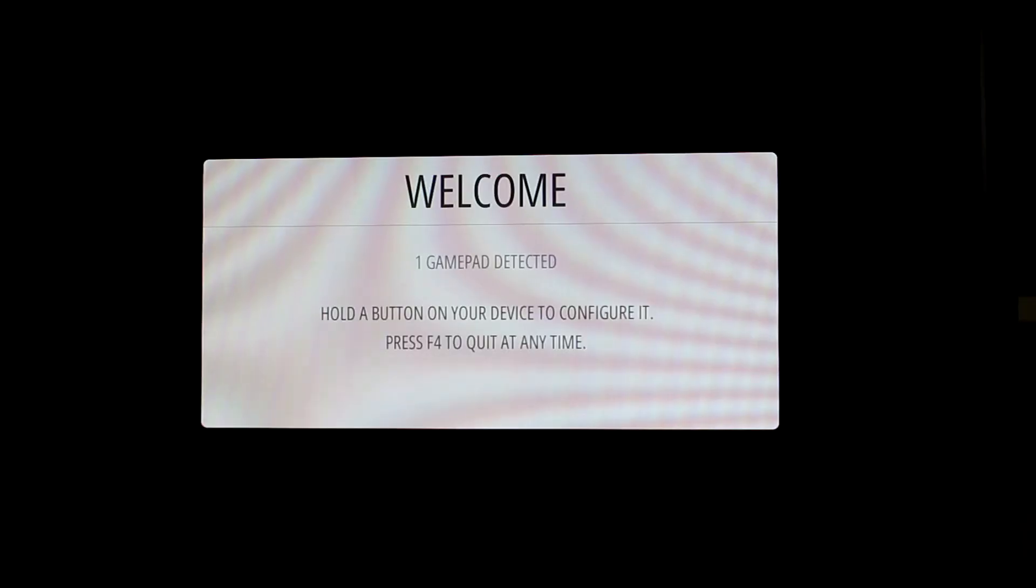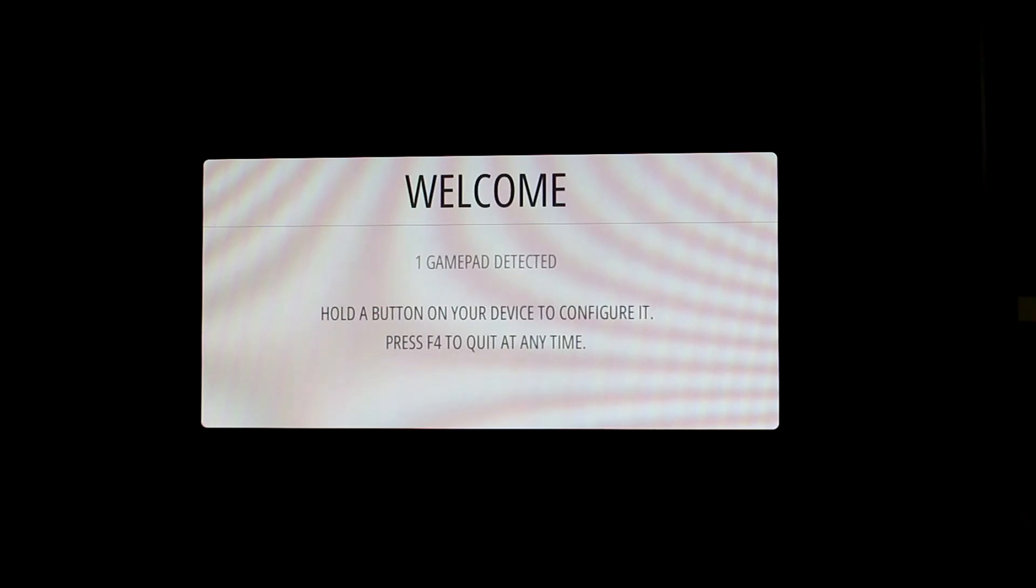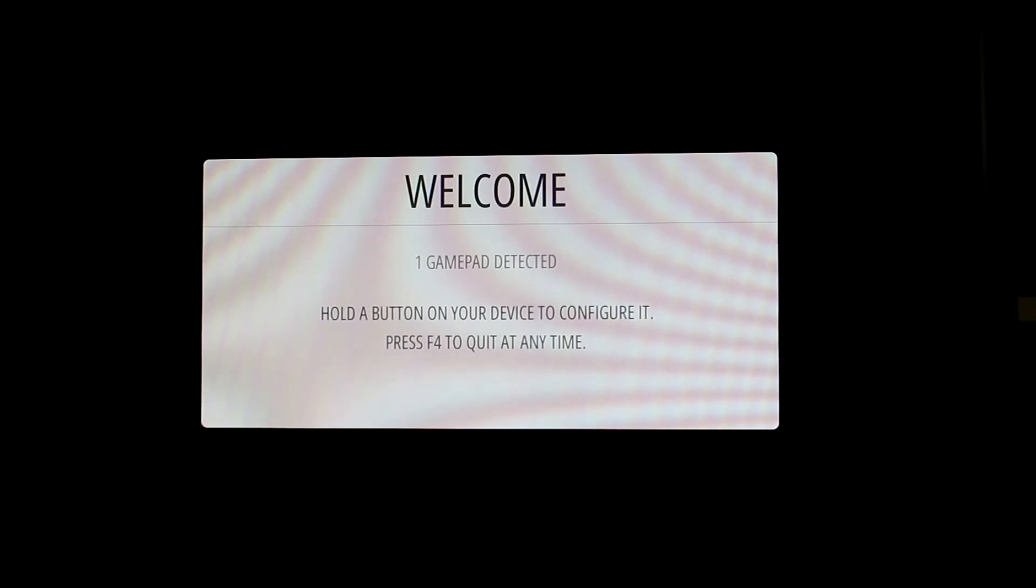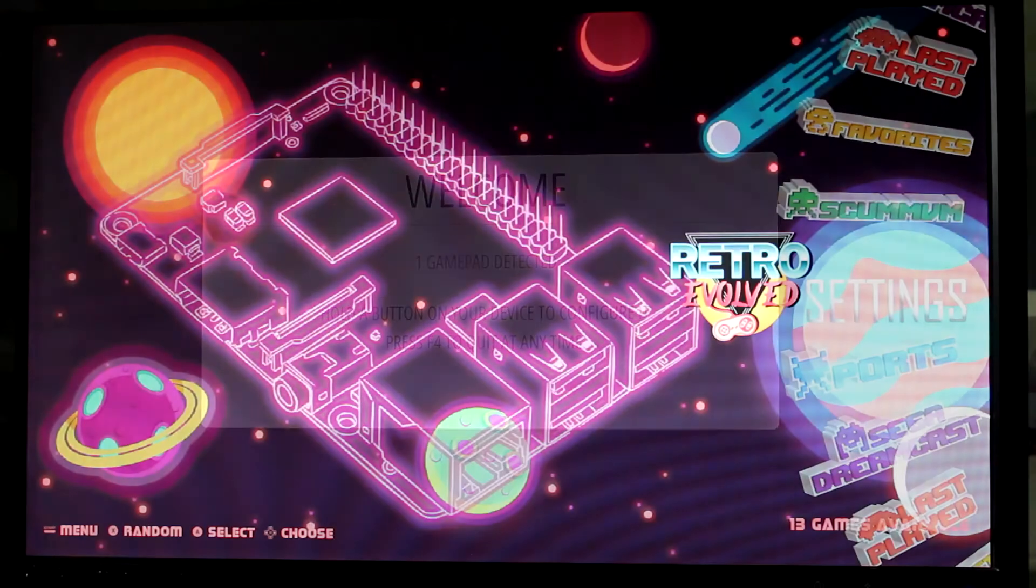The system will restart one time after it resizes the partition on the micro SD card to take full advantage of the space you have for whatever micro SD card. After you arrive at this screen, simply configure your controller and you're done.